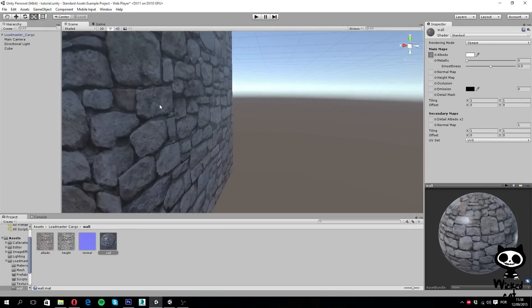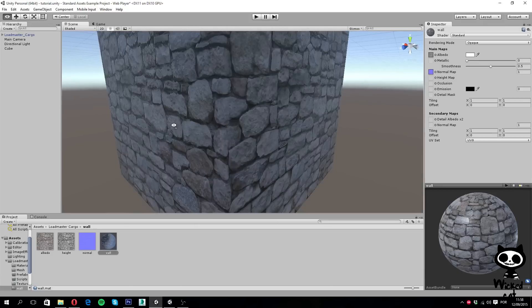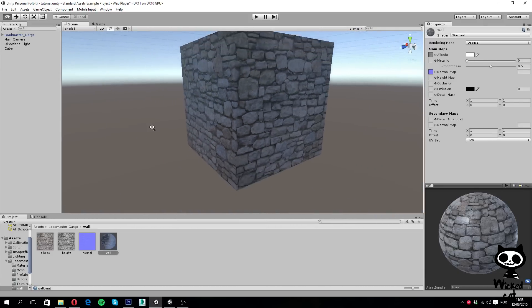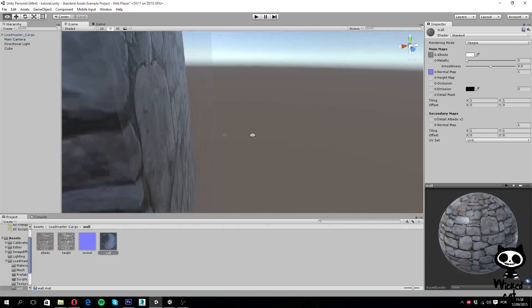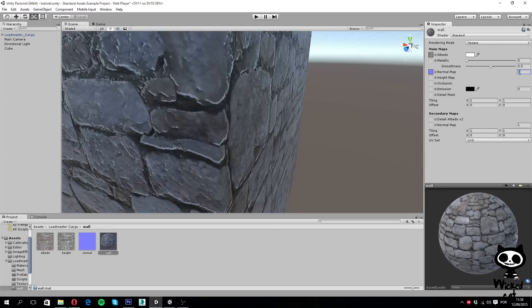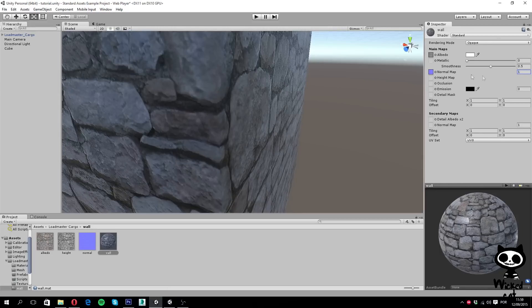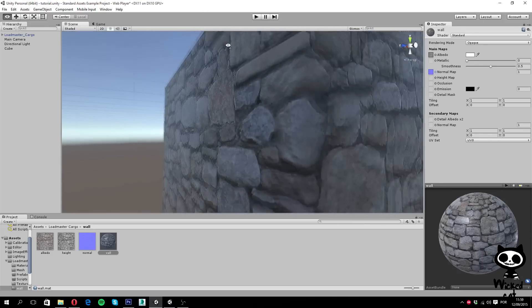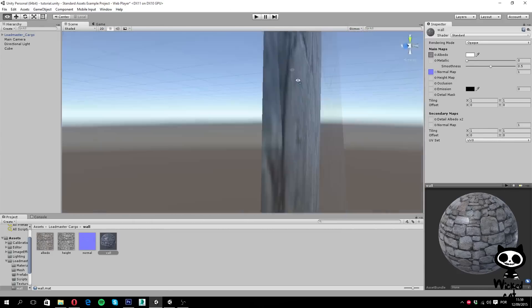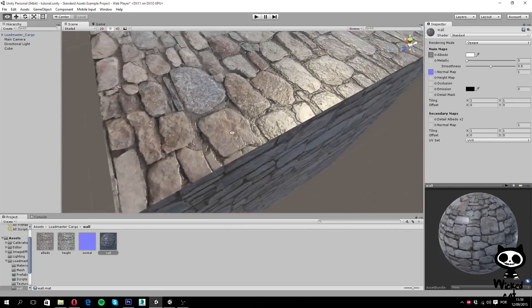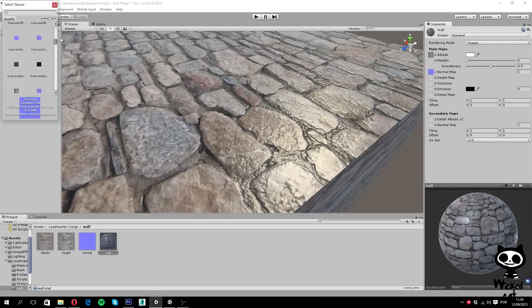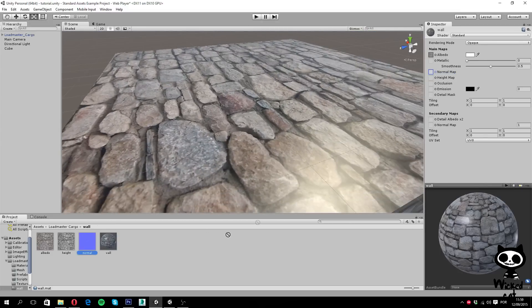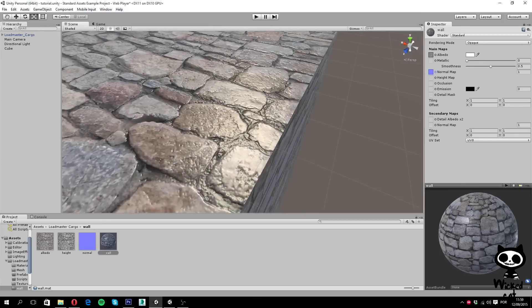So next thing I'm going to do is to actually apply the normal. We have to hit here, fix now. And if you guys take a closer look, you will notice that we already have some differences. Let me just increase it. As you guys can see right here, you can already see that the light is behaving differently when it hits the wall. So this is the wall without normals, and when we apply the normal, you can see that the light acts differently, creating a more realistic look.